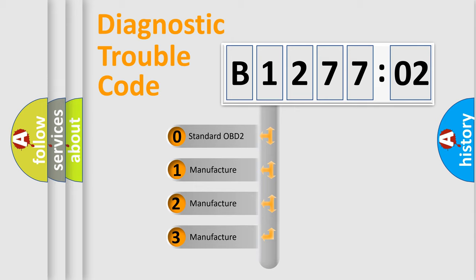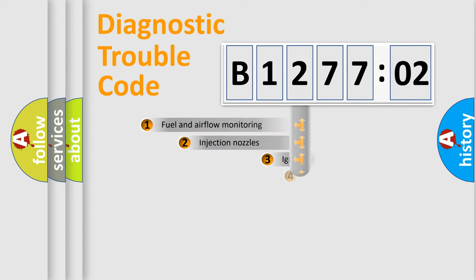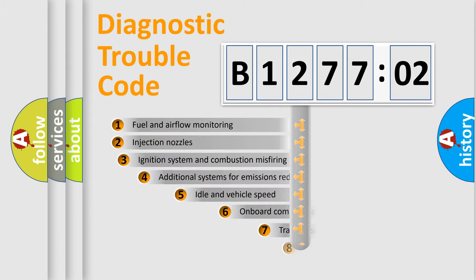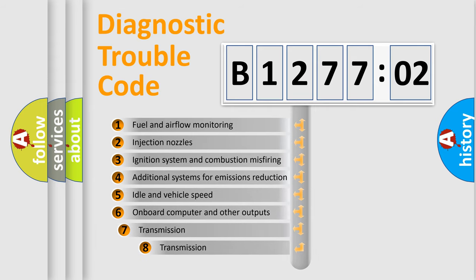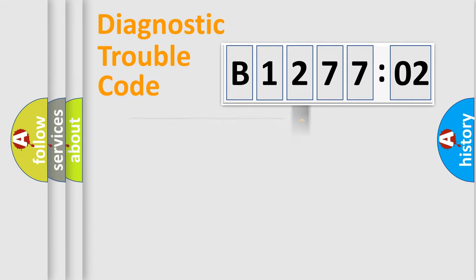If the second character is expressed as zero, it is a standardized error. In the case of numbers 1, 2, or 3, it is a more specific expression of the car-specific error. The third character specifies a subset of errors. The distribution shown is valid only for the standardized DTC code.